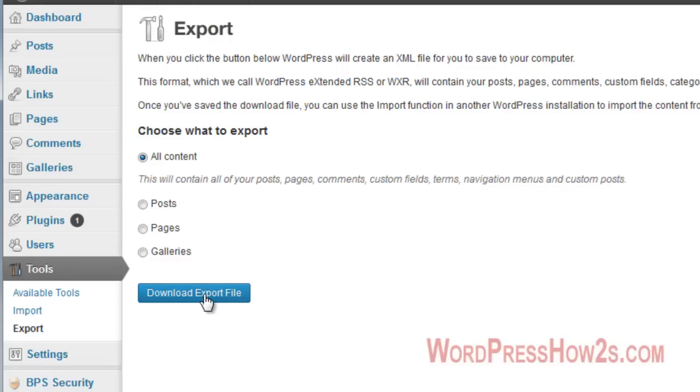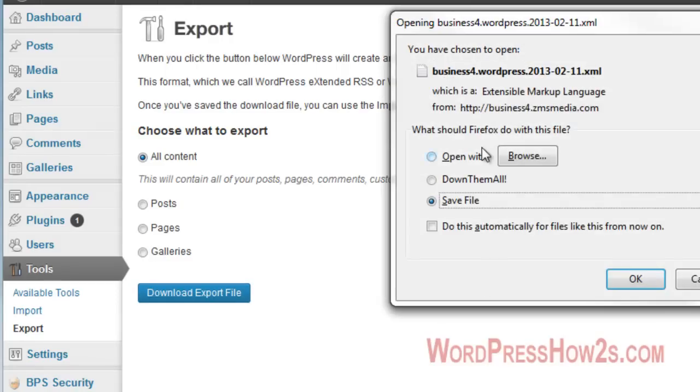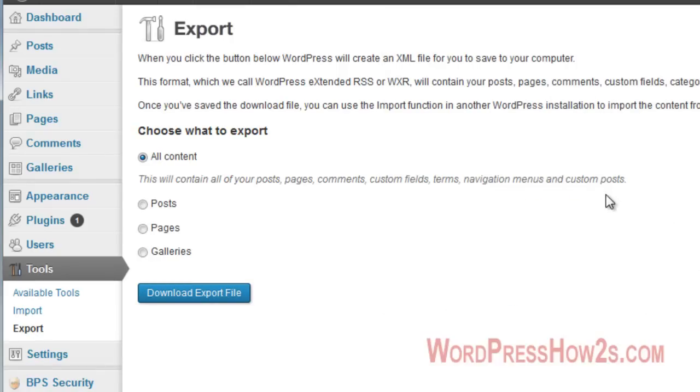So, to download your export file, just click on Download Export File and then you'll just save it to your computer as an XML file. I'm just going to click Cancel.